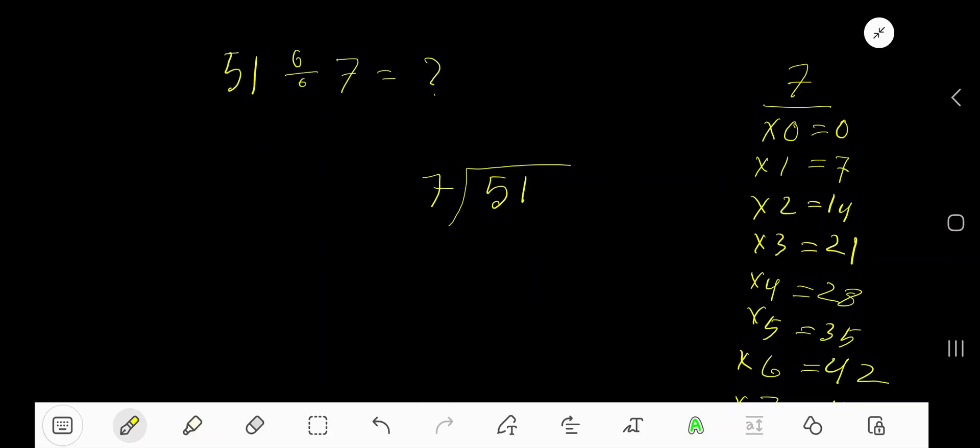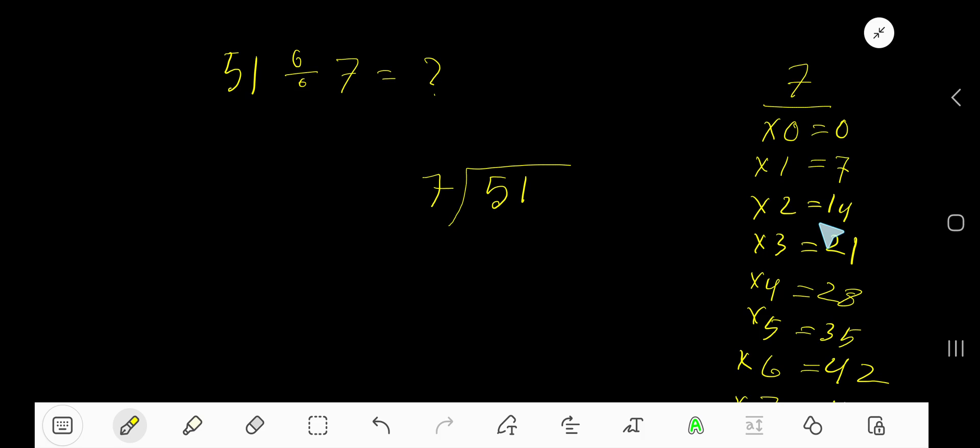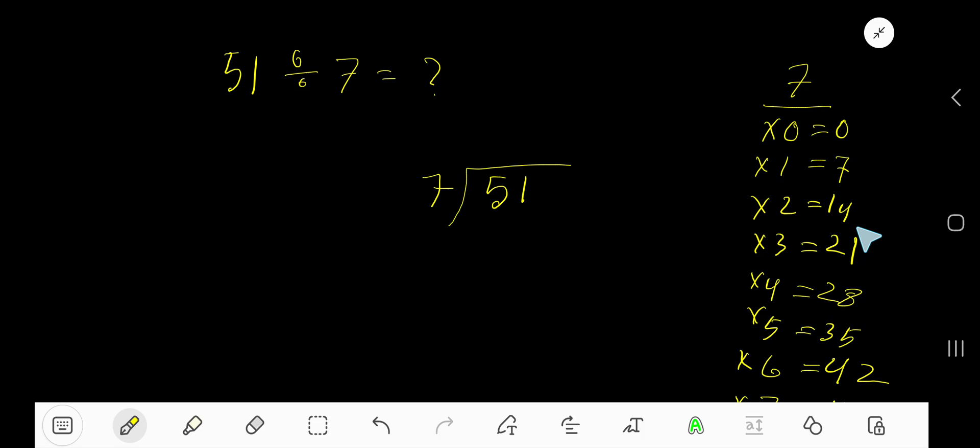51 divided by 7. 7 is a divisor, so we need the multiplication table of 7. 7 times 0 is 0, 7 times 1 is 7, 7 times 2 is 14, 7 times 3 is 21. To find out the multiplication table of 7 easily, just add 7 with the previous step. That is 0 plus 7 is 7, 7 plus 7 is 14, 14 plus 7 is 21.